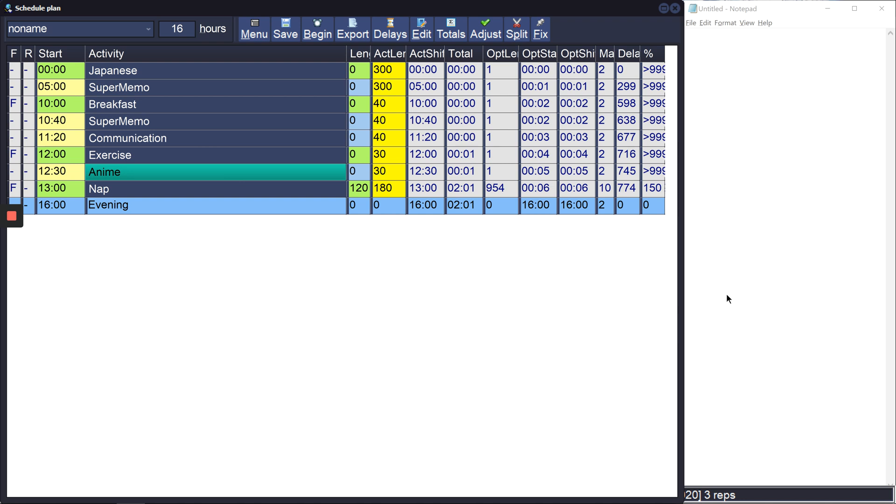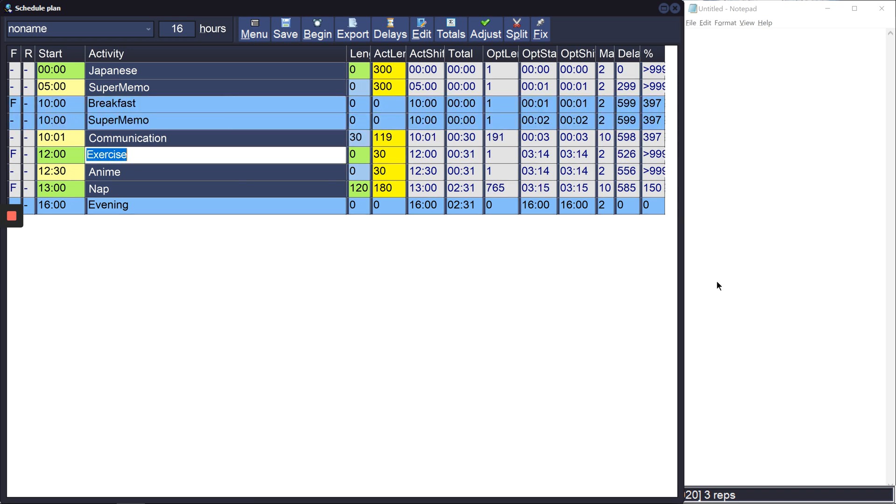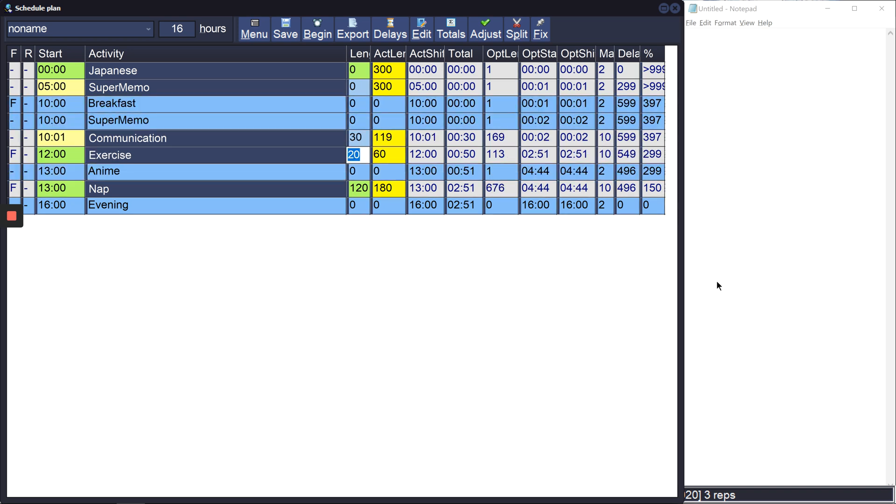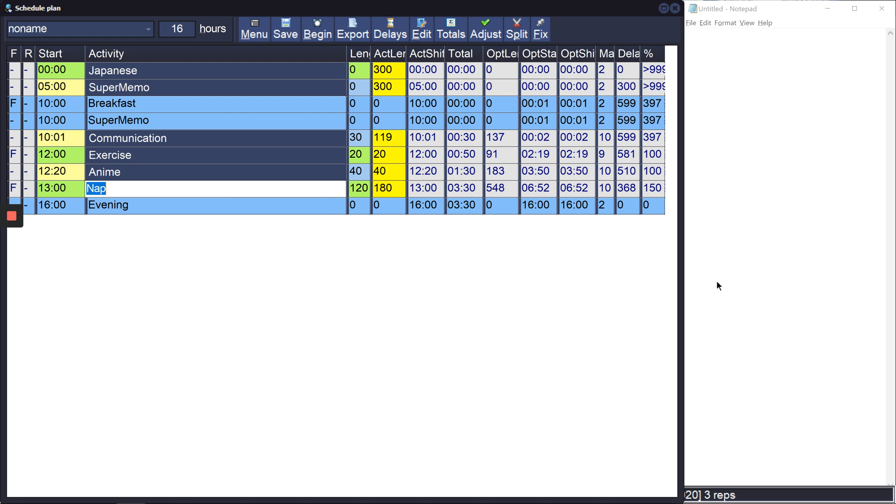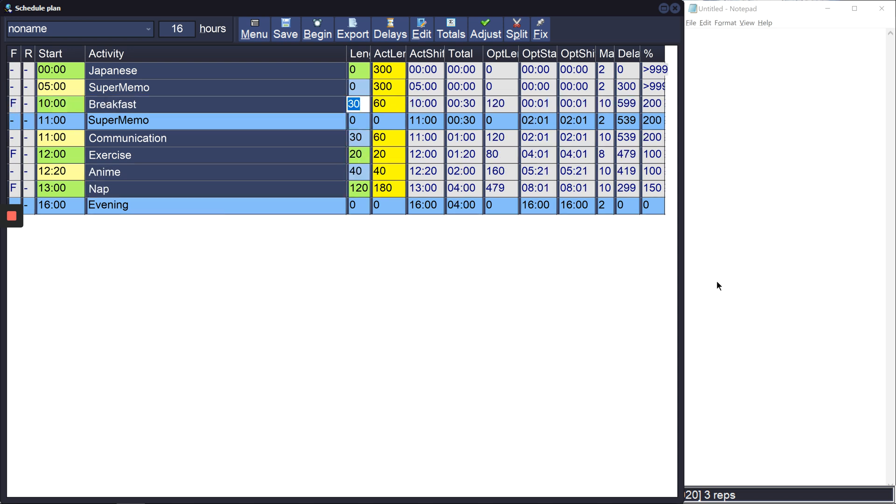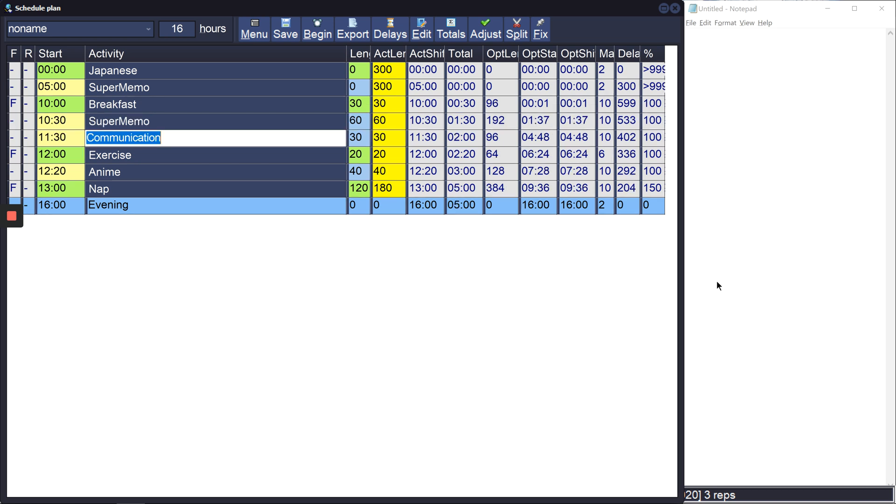So I want to spend maybe 30 minutes on communication before my exercise, and exercise should be maybe 20 minutes. And maybe I want to watch 40 minutes of anime. Super memo and breakfast, so breakfast should take around 30 minutes and maybe I'd want to do around one hour of super memo.